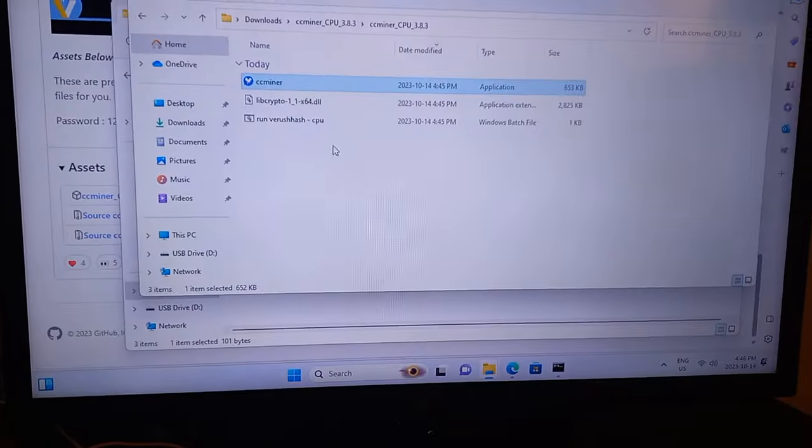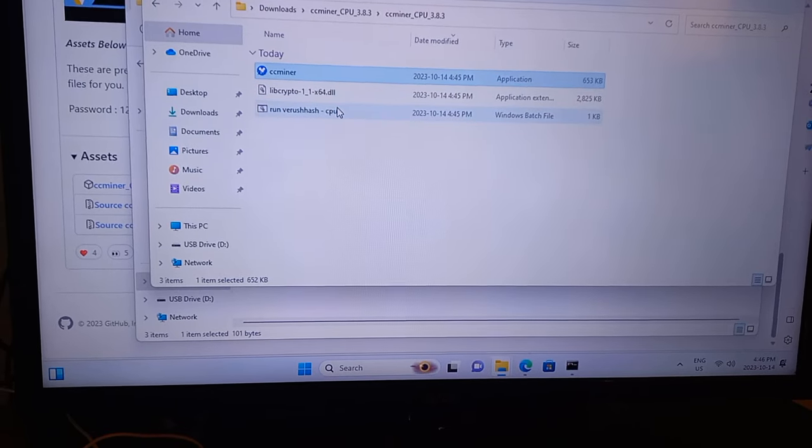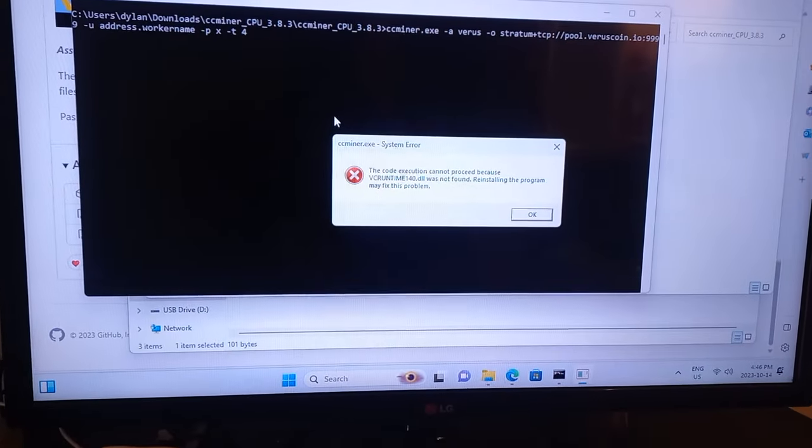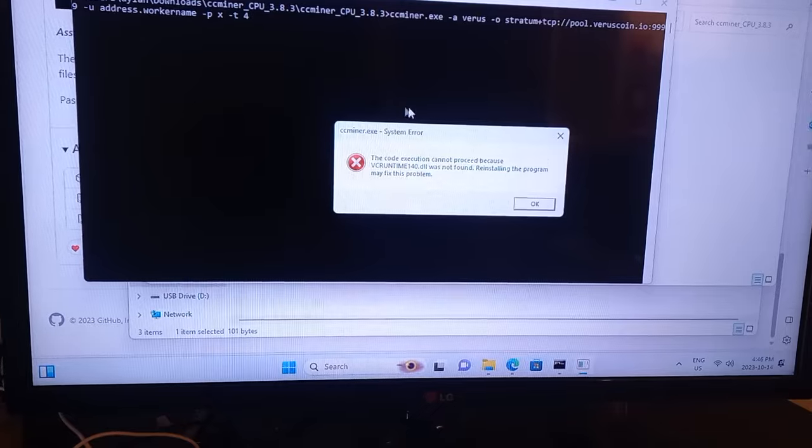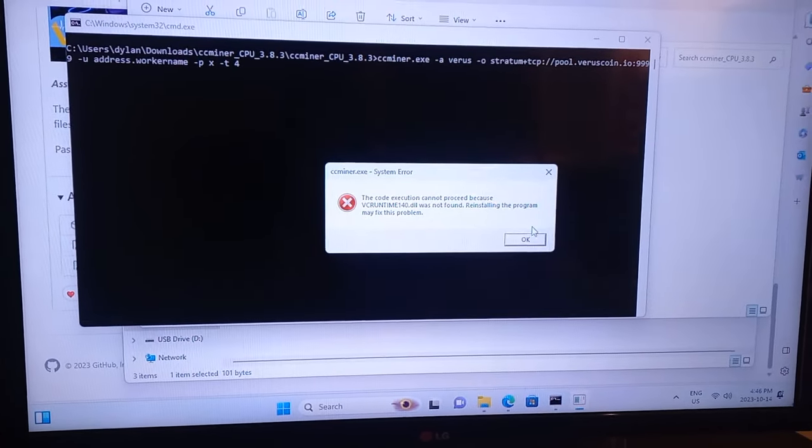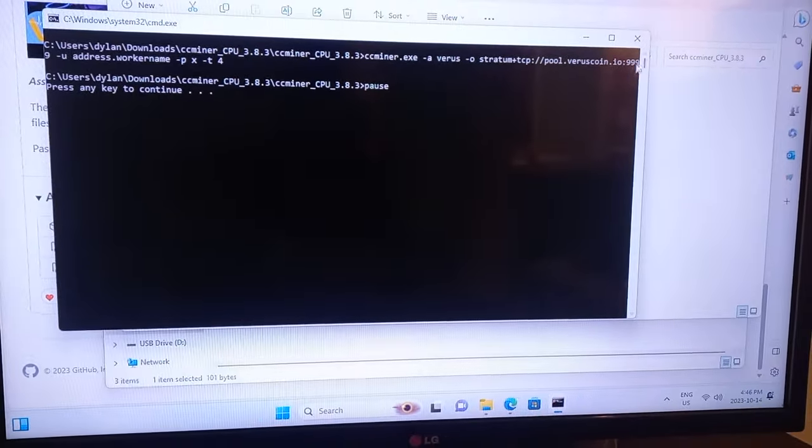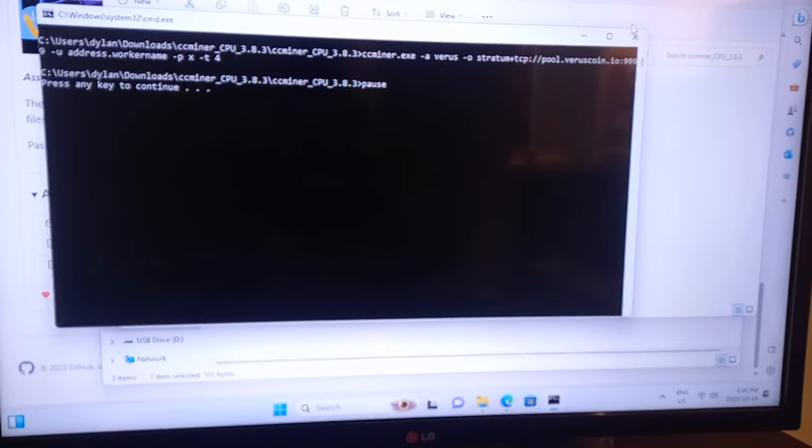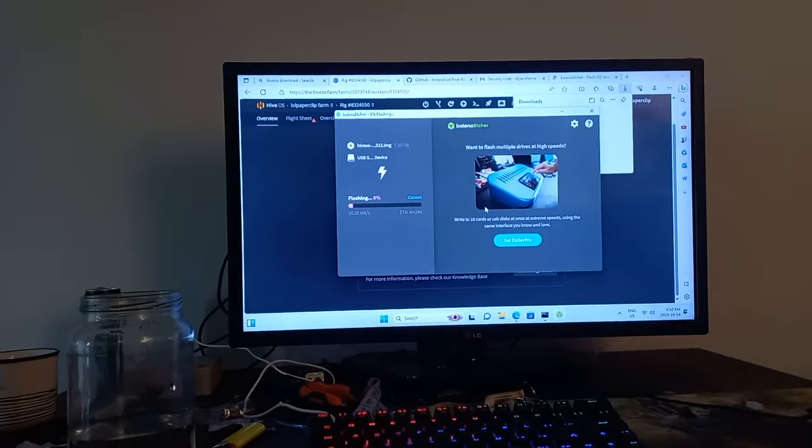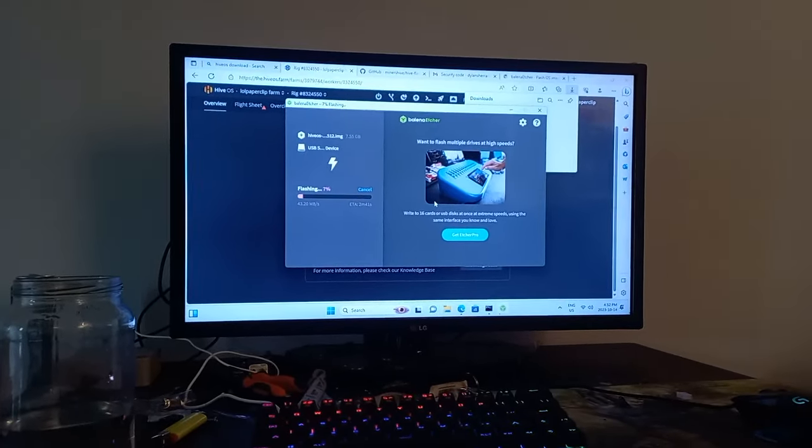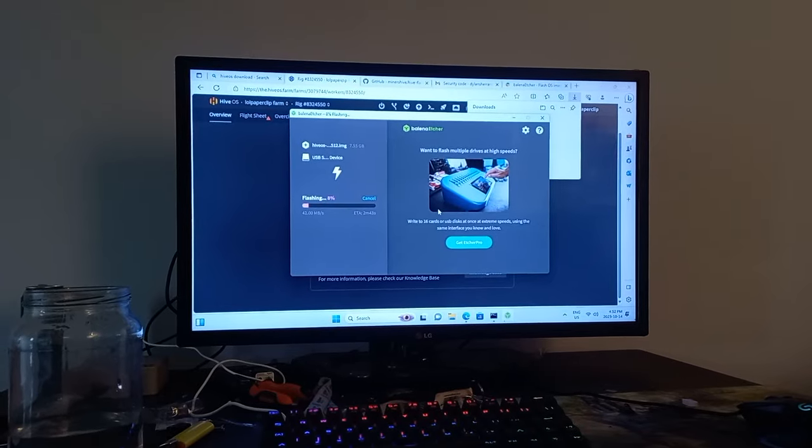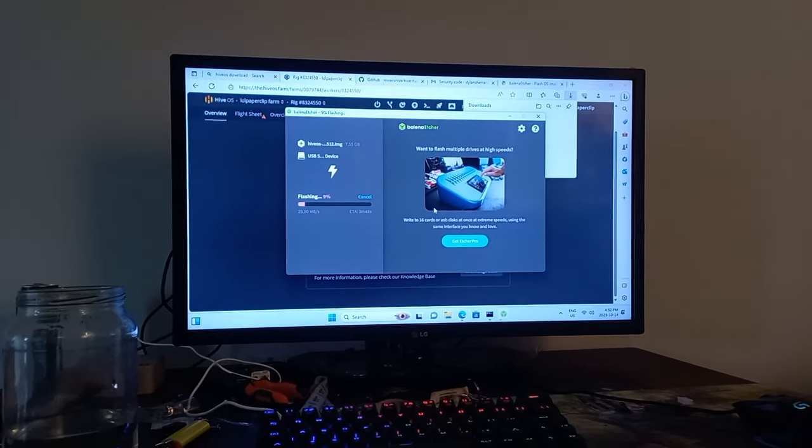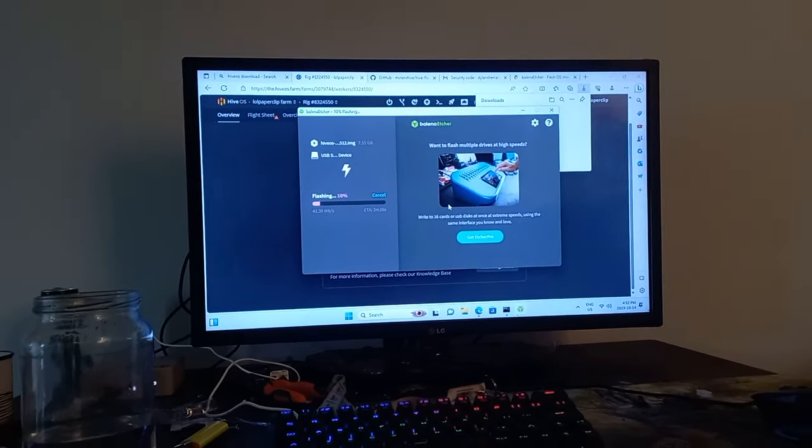Okay, for some reason CC miner just on basic Windows doesn't work. So we're gonna go straight into Hive OS then and we'll go from there. And yeah, thank you Autofocus. So I just wanted to show CC miner on Windows, but that didn't work. So I'm just gonna go straight into Hive OS.